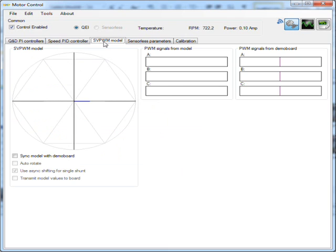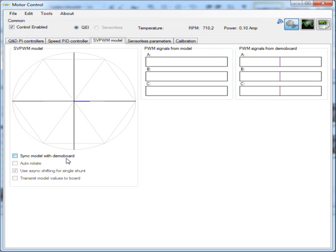On the third tab there is an option to control the PWM manually to get a better understanding of the space vector model. The visual model can either be synced with the demo board or set to auto-rotate and transmit the corresponding PWM values to the board. This is particularly useful when shifting the PWM phases asynchronously for single shunt operation.